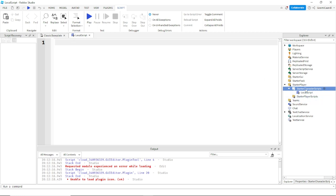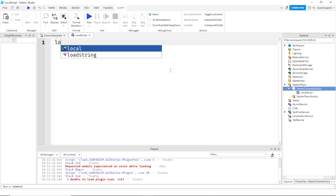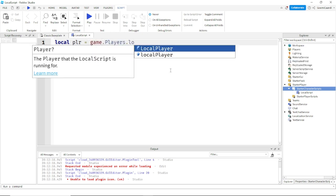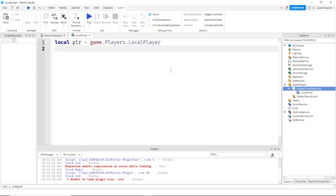You'll see it, and do as I do. Okay, so first you want to do local, and then you want to do PLR equals game dot players dot LocalPlayer.